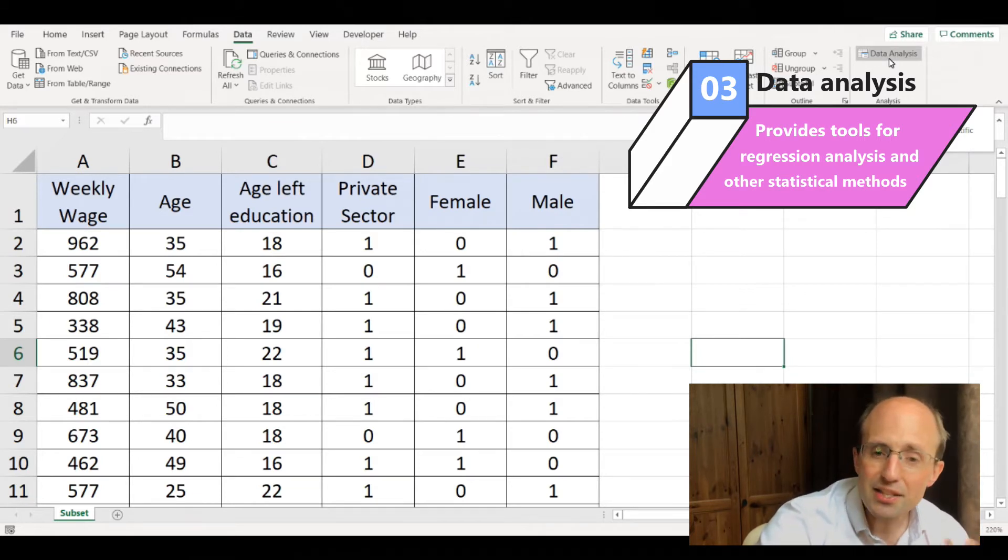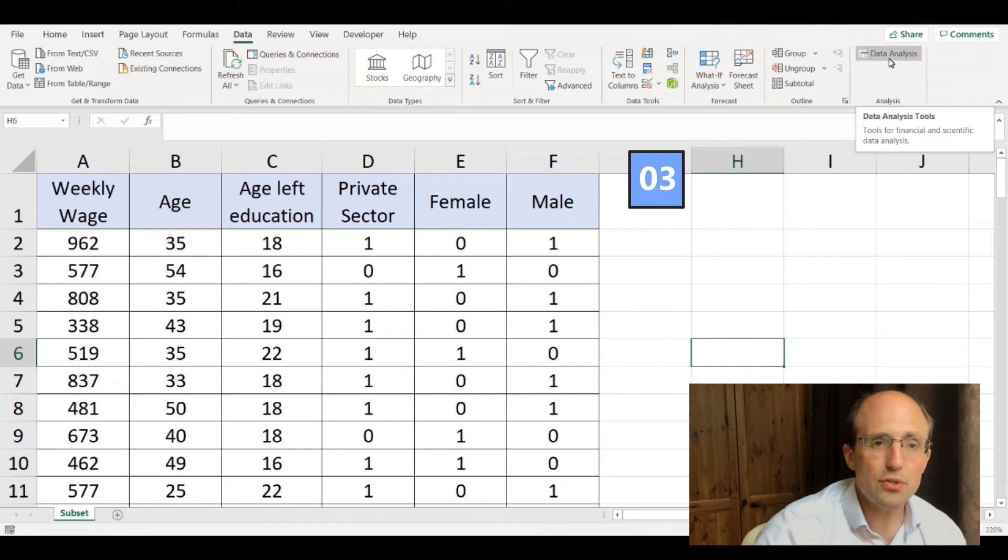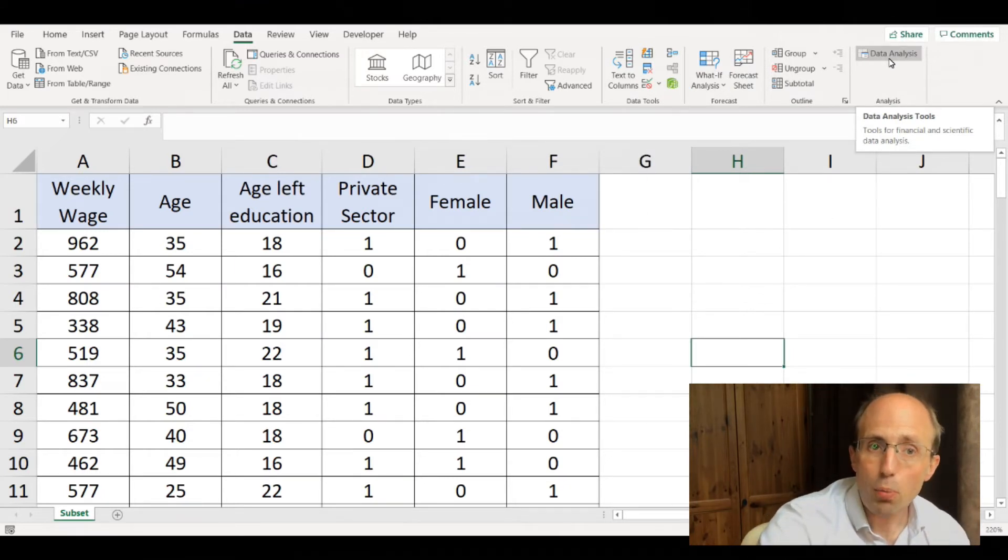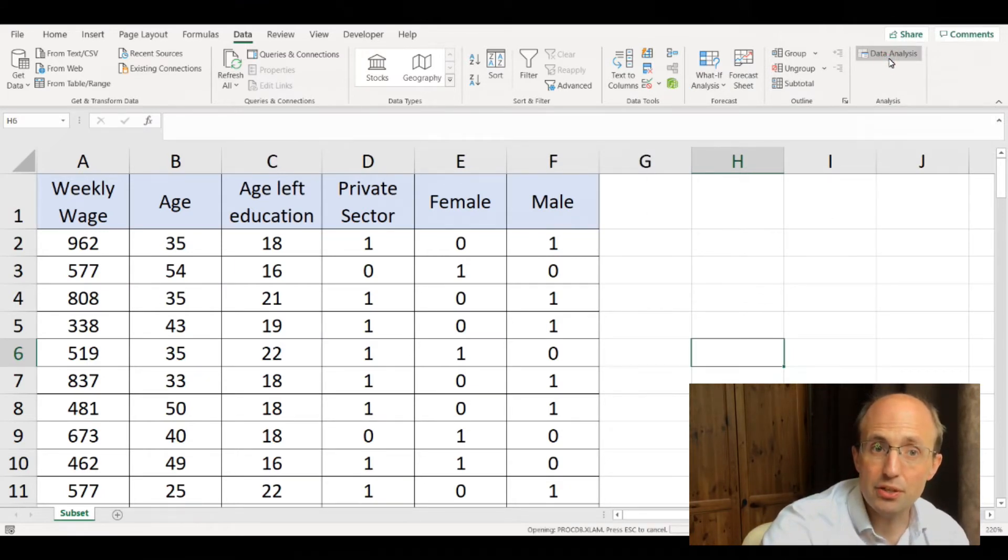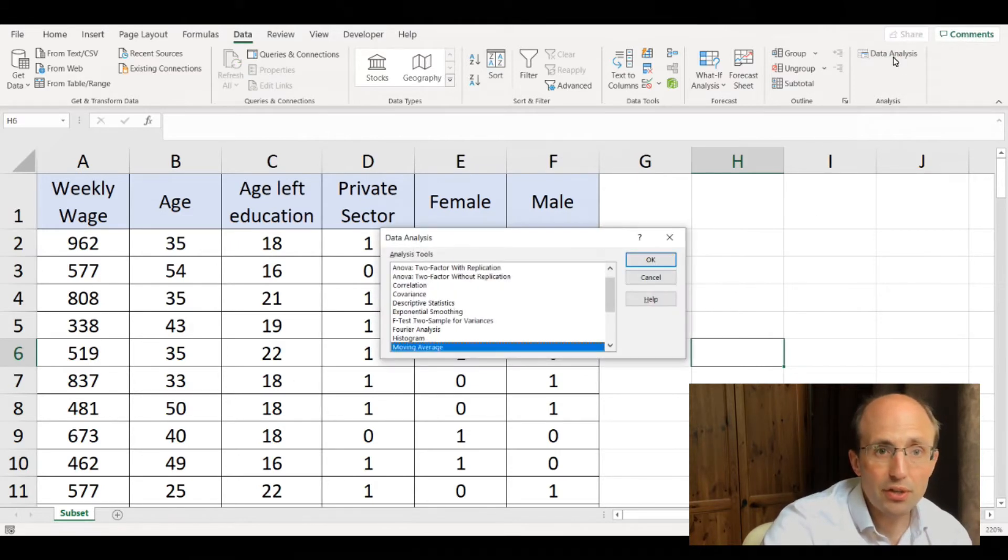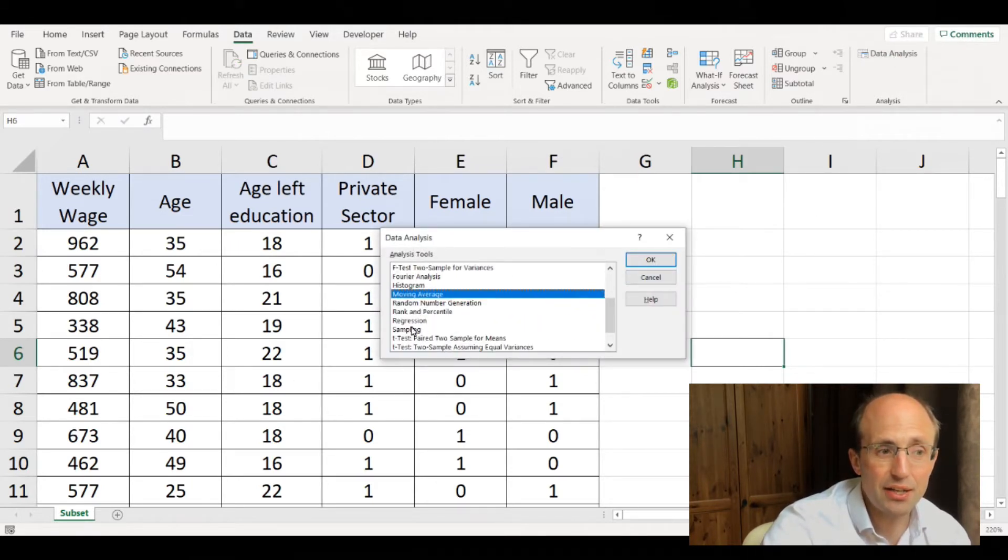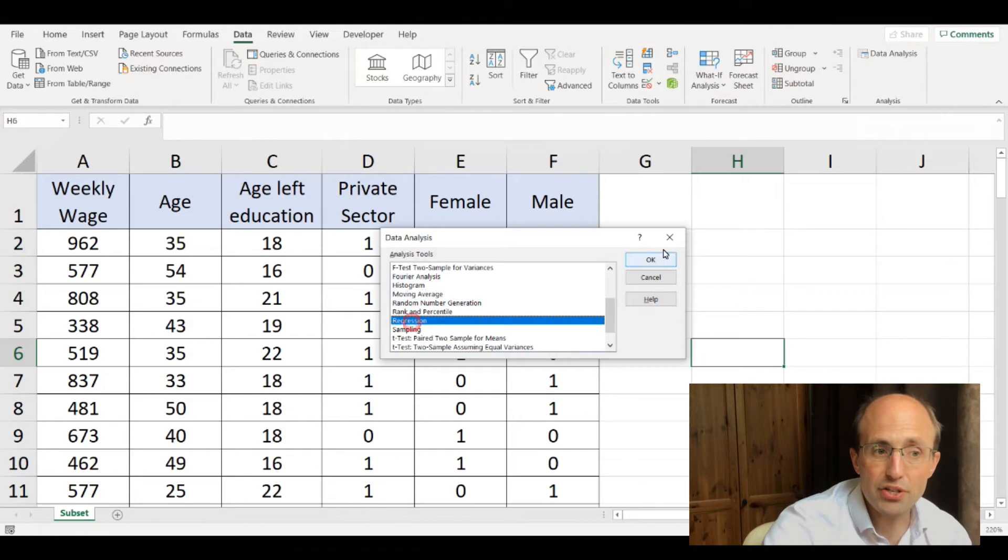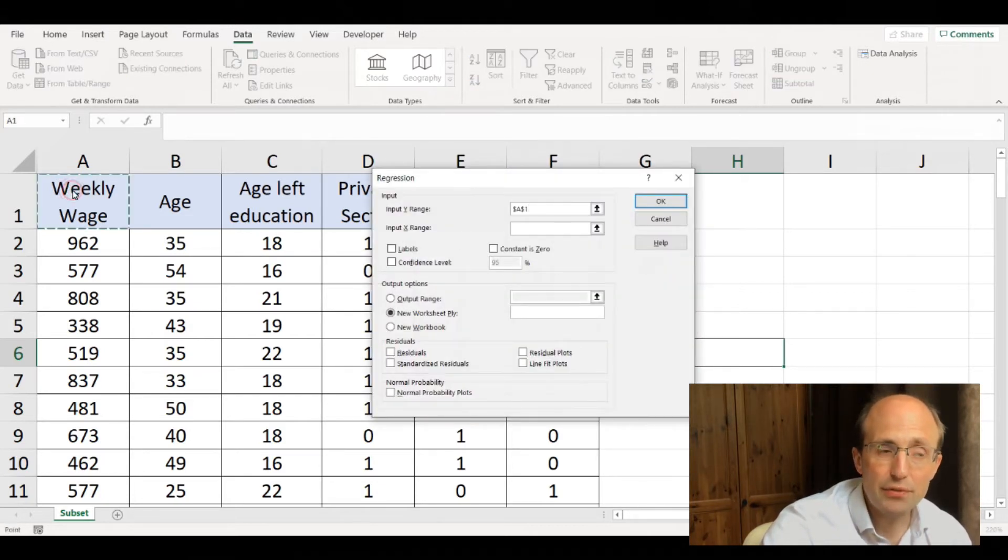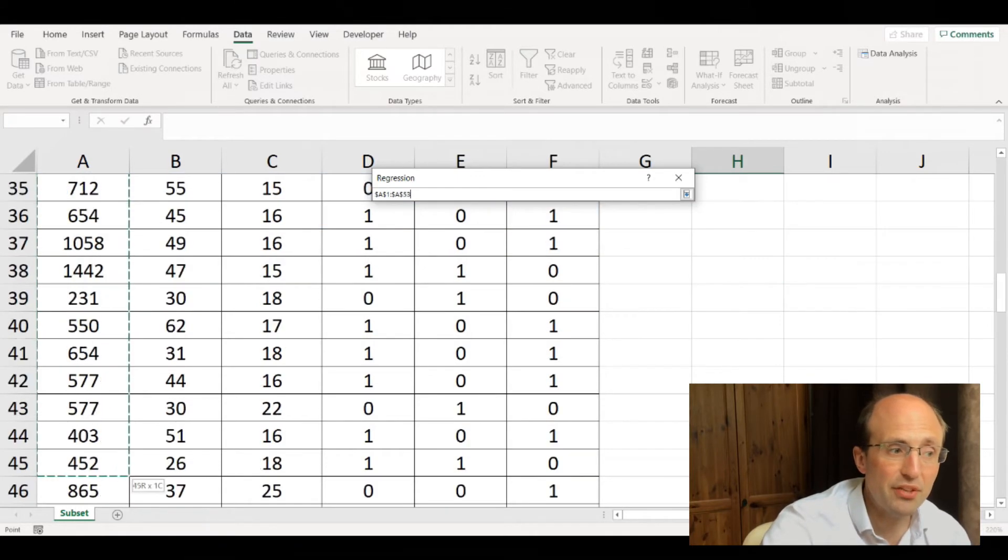This is slightly less elegant than using something like Stata. If you want to carry out an OLS regression, you need to first click on data analysis, then click regression, and then select the data which covers your dependent variable.